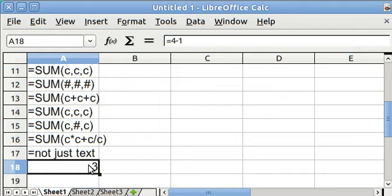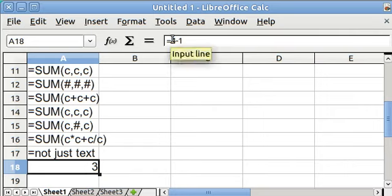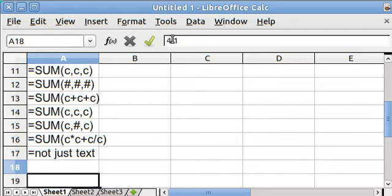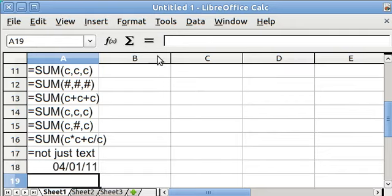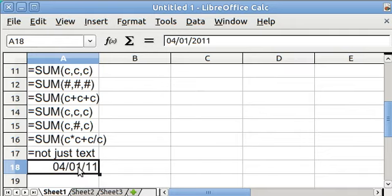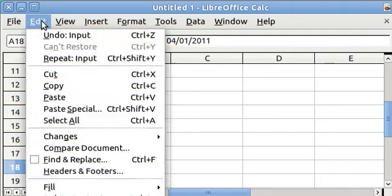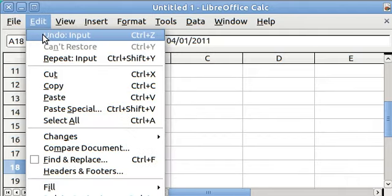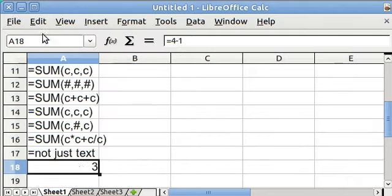There was also something else regarding that dash. The dash made the computer think that 4-1 might be April Fool's Day, April 1st. So if I got rid of the equal sign, we're going to see 4-1-11. And you may not want 4-1-11. So the way to get out of that is to go up here to edit and say undo input. Now we're back to 3.